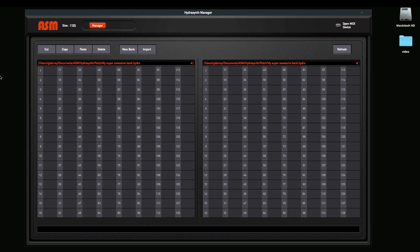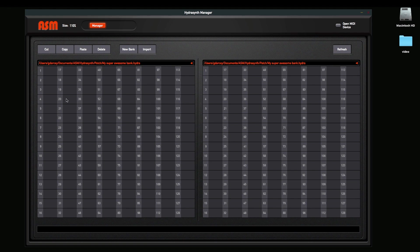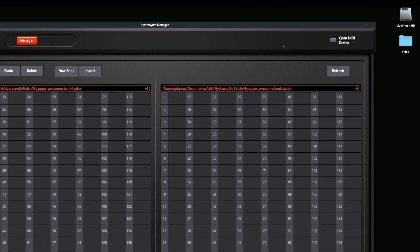When you open the HydroSynth Manager, you'll see these two sections of the screen. These allow you to open two banks. Now, these can be banks inside the Hydro, they can be banks on your computer, and it doesn't really matter which way you go. You can copy from the left to the right or from the right to the left. It's just a lot easier to be able to see the bank you're moving to and from when you have the two of them open.